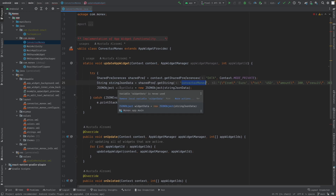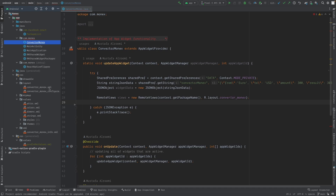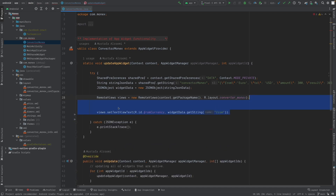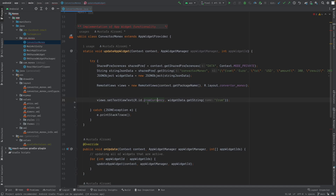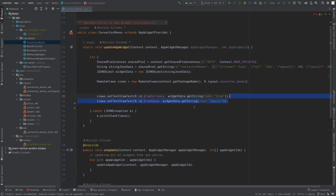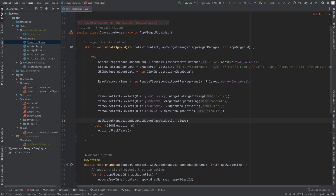We convert the retrieved strings using JSON objects. Then we go through all the views in our converter_monics.xml by getting the layout for the ConverterMonics ID. We tell it to give us all the views, and then one by one we call setTextView for each ID: fromCurrency is set with the 'from' currency (e.g., Euros), then fromValue, toCurrency, and toValue. Finally, we call the update manager to update these widgets with the new views.